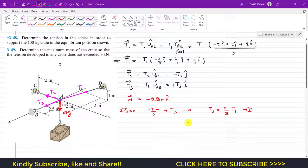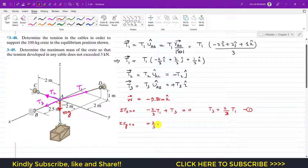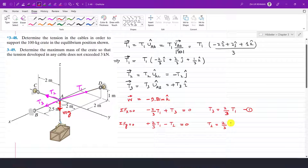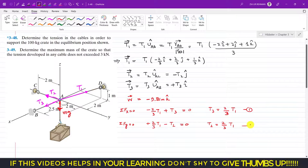Applying ΣFy = 0: the j-component of T1 is +(2/3)T1, T2 contributes −T2, and T3 and the weight have no j-component. This gives: (2/3)T1 − T2 = 0, so T2 = (2/3)T1. This is Equation 2.